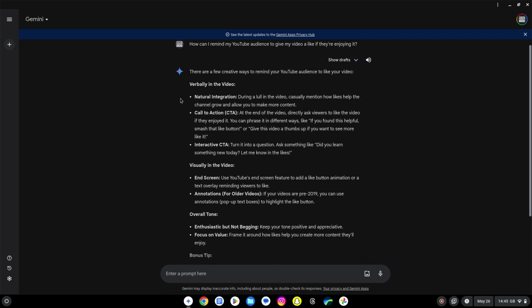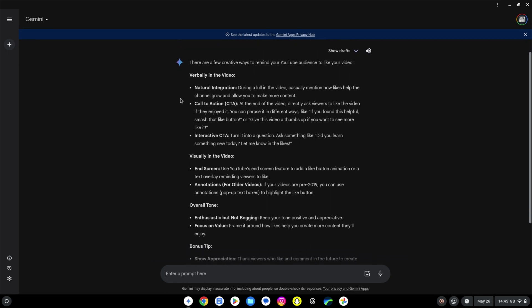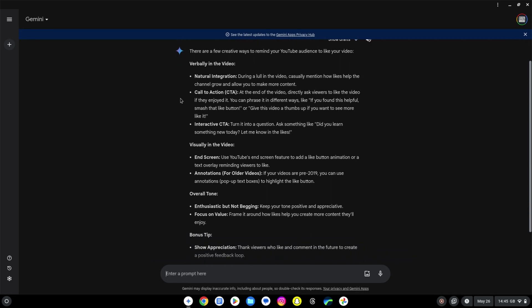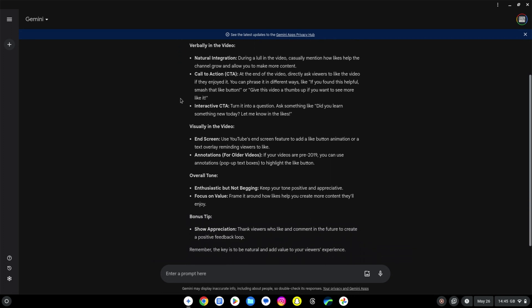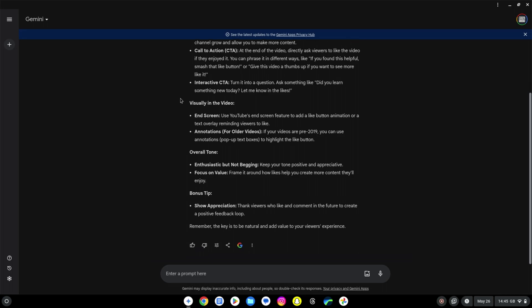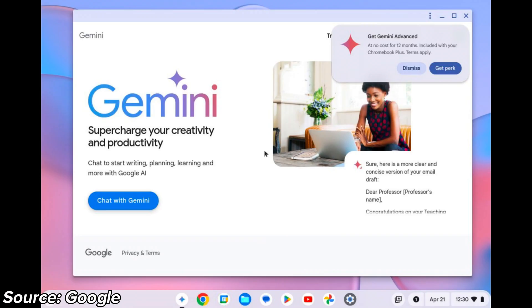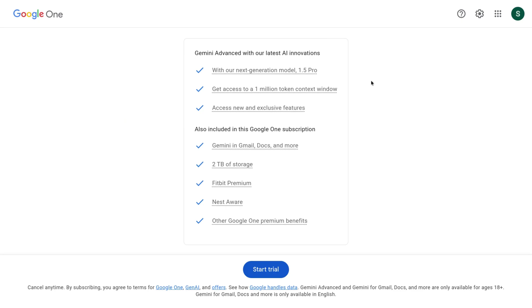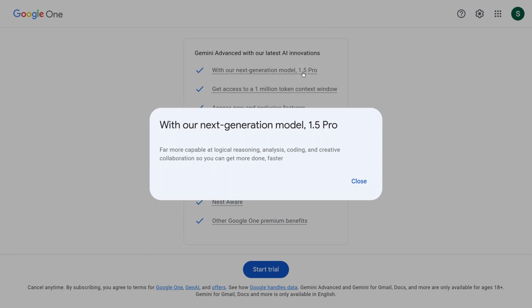One big thing to be aware of is that if you purchase a new Chromebook Plus from today you should see a Chromebook perk via a button like the one shown in this mock-up in the top right. It's an offer to give you a year of Gemini Advanced for free. Gemini Advanced is normally just under £19 a month in the UK and just under $20 a month in the US.